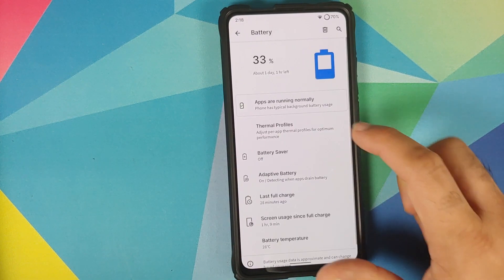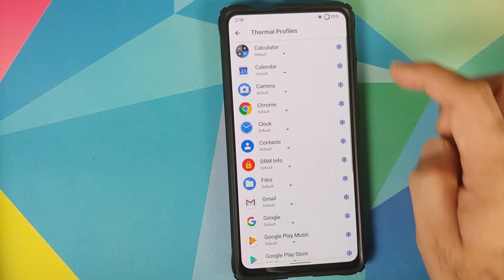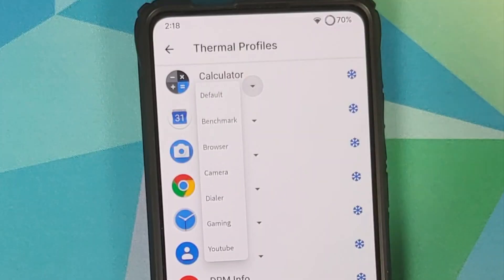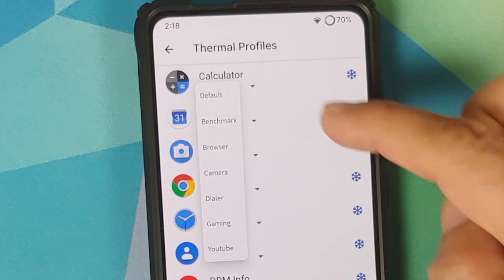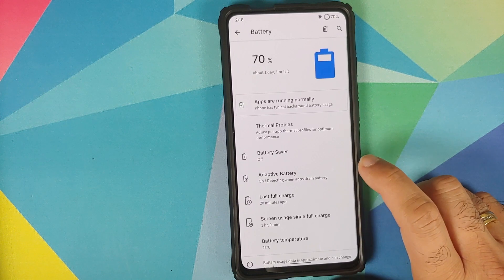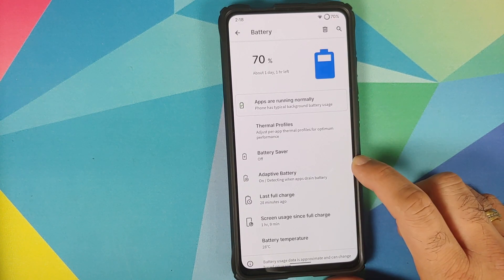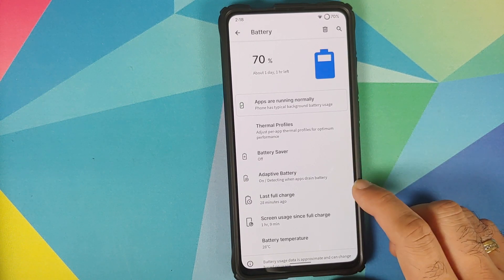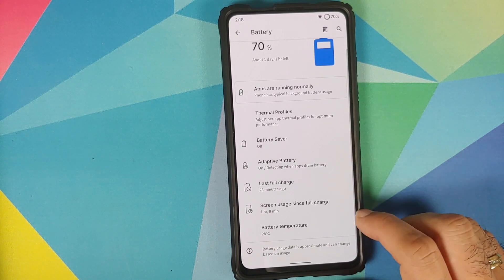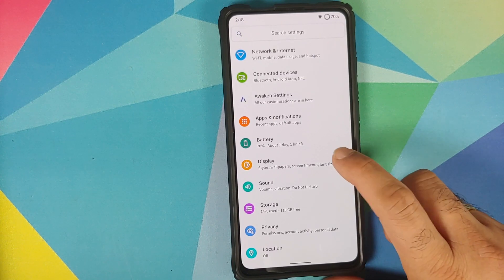Then you have Battery settings. In battery, you have thermal profiles — you can configure your thermals on a per-app basis with different options. You also have battery saver, adaptive battery, last full charge, and battery temperature.